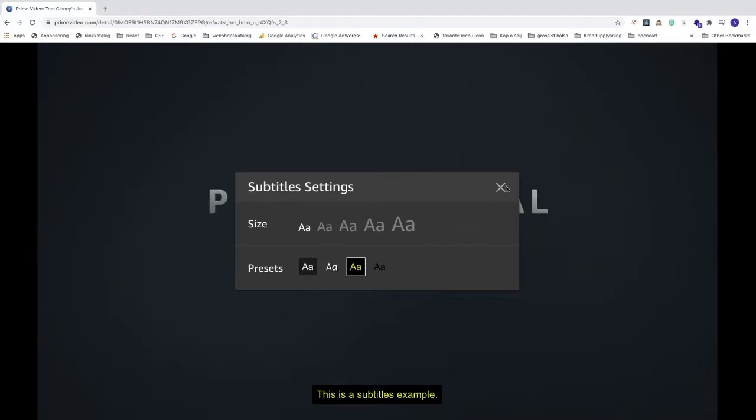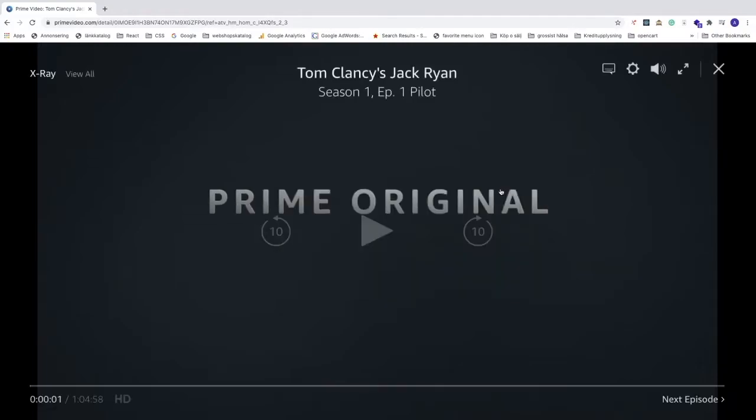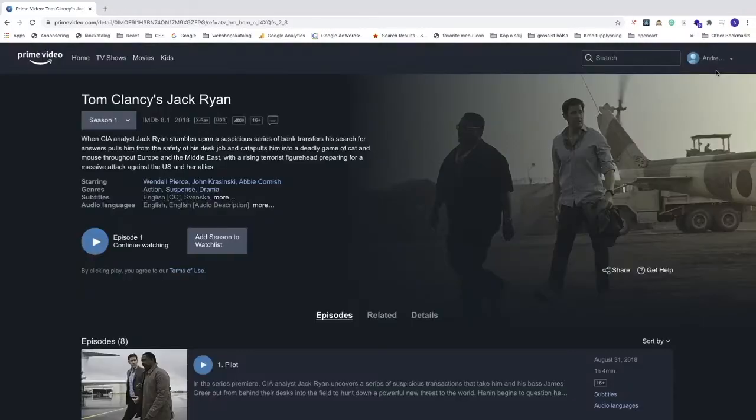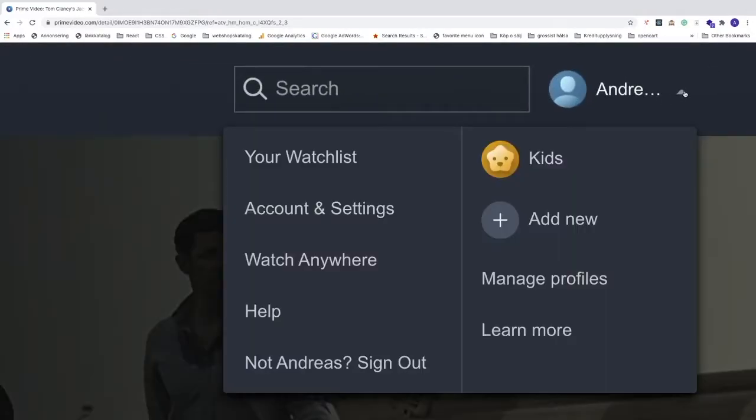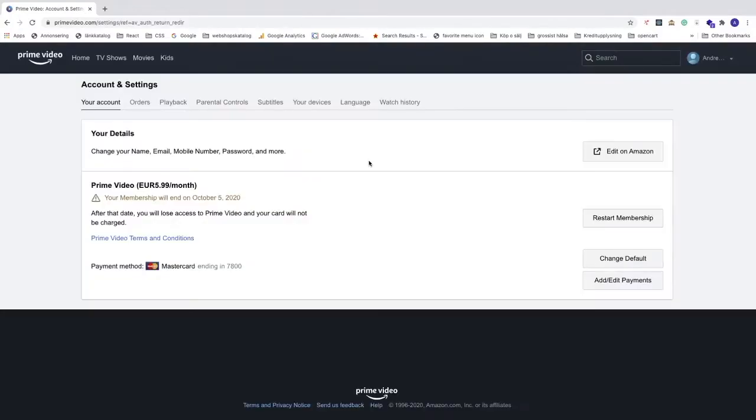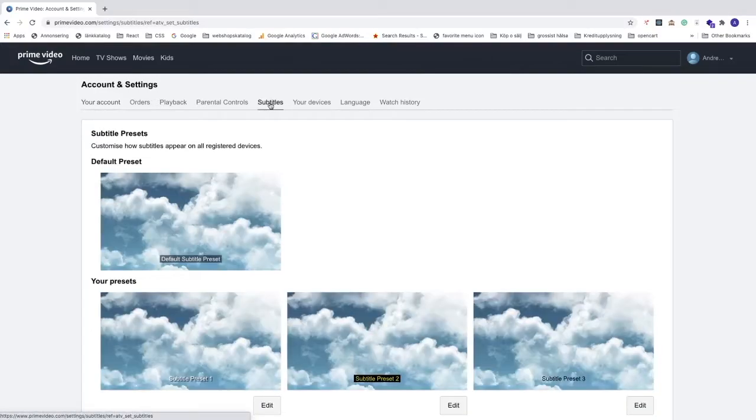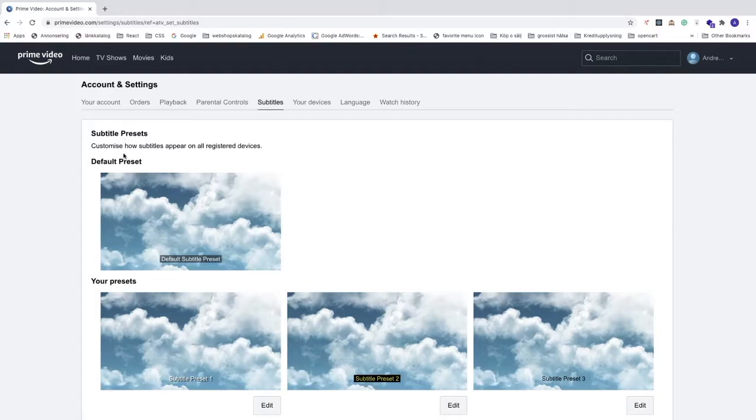To do this we're gonna close this video. After that we're gonna go to the top right corner, click on this arrow, go to account and settings. Now go to subtitles and now we see subtitle presets customize how subtitles appears on all registered devices.